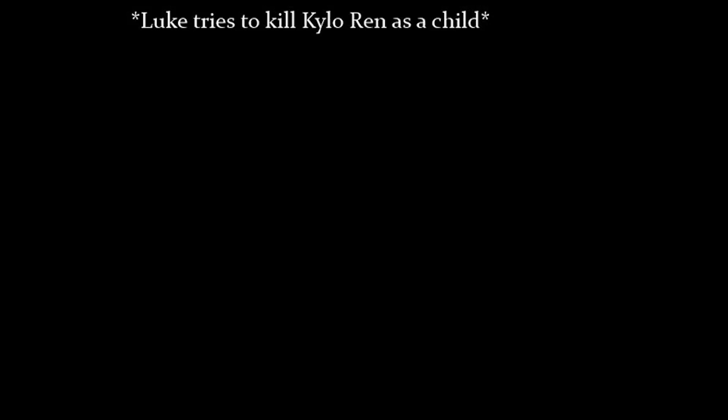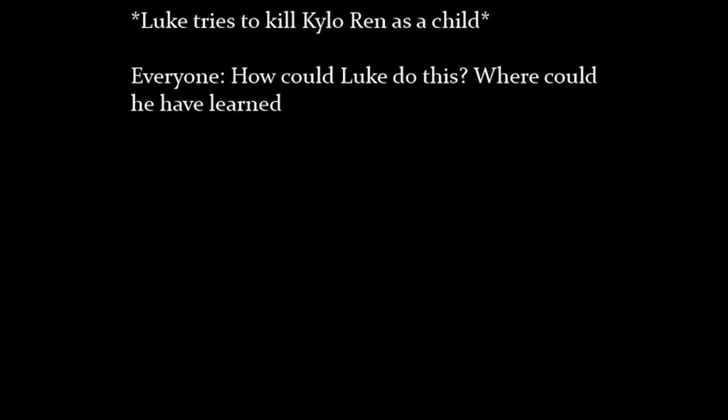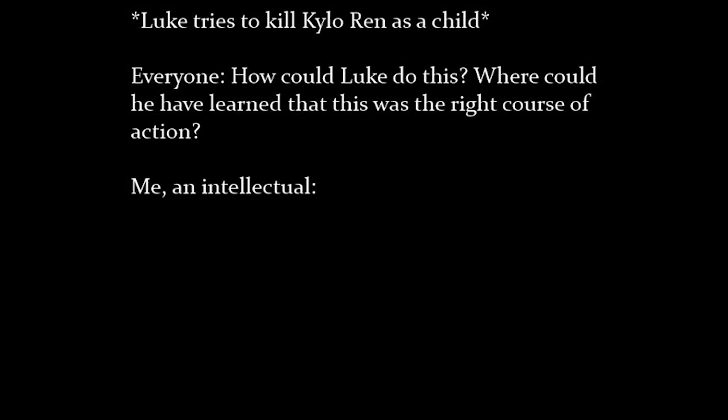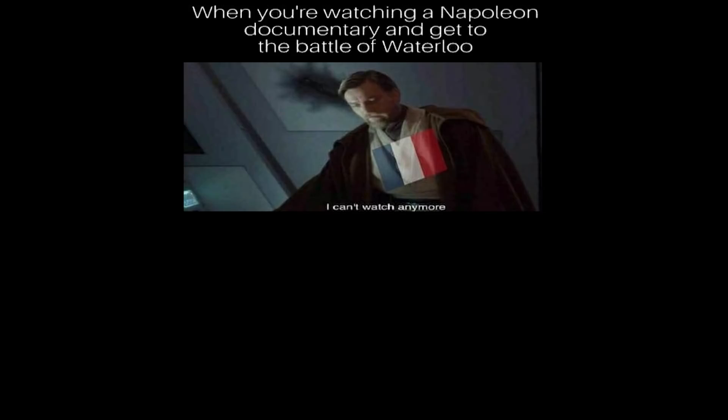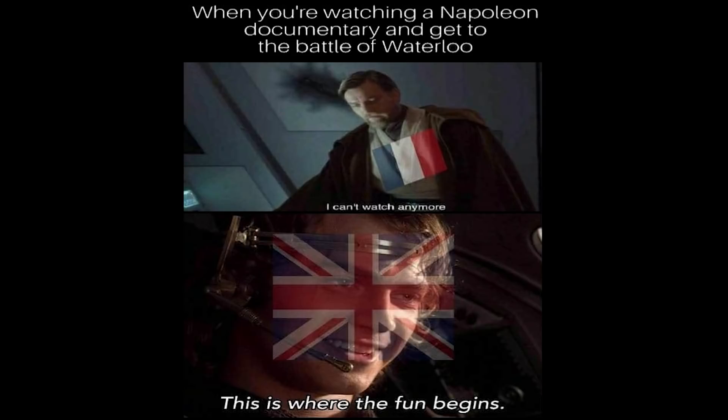Luke tries to kill Kylo Ren as a child. Everyone, how could Luke do this? Where could he have learned that this was the right course of action? Me, an intellectual. When you're watching a Napoleon documentary and get to the Battle of Waterloo. I can't watch anymore. This is where the fun begins.